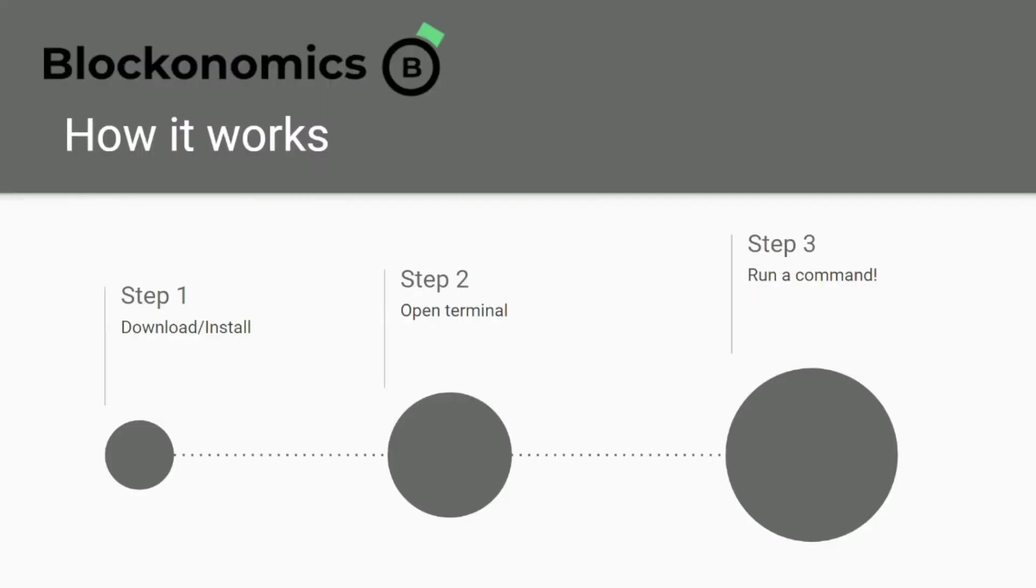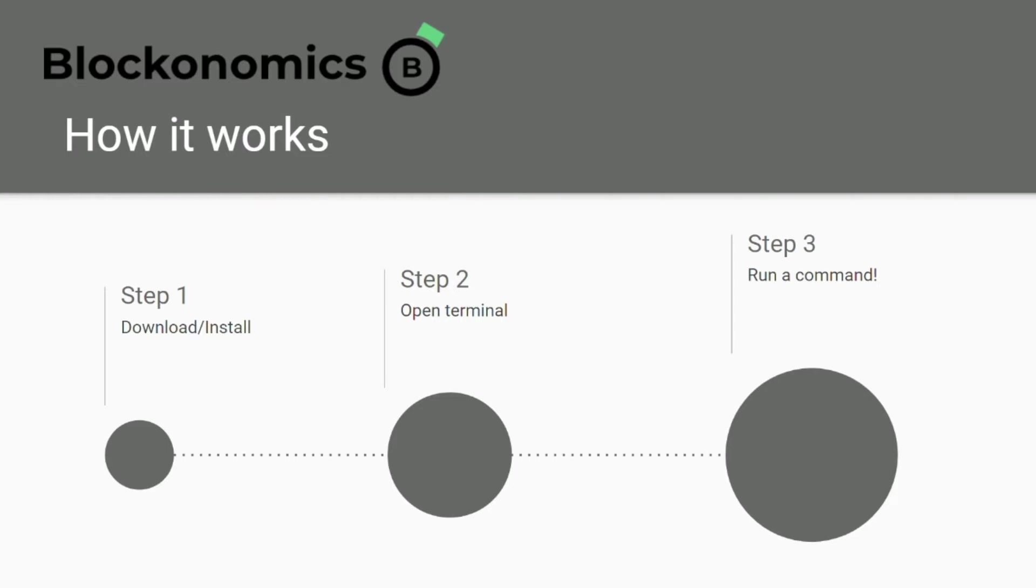Step one is to download ngrok or install local tunnel. Step two is to open your terminal, and step three is to run a single line command and voila, you have your connection established. That means that now you will get a public URL which will be actively listening to a certain port of a localhost, and this port would be the one where you are testing your code.